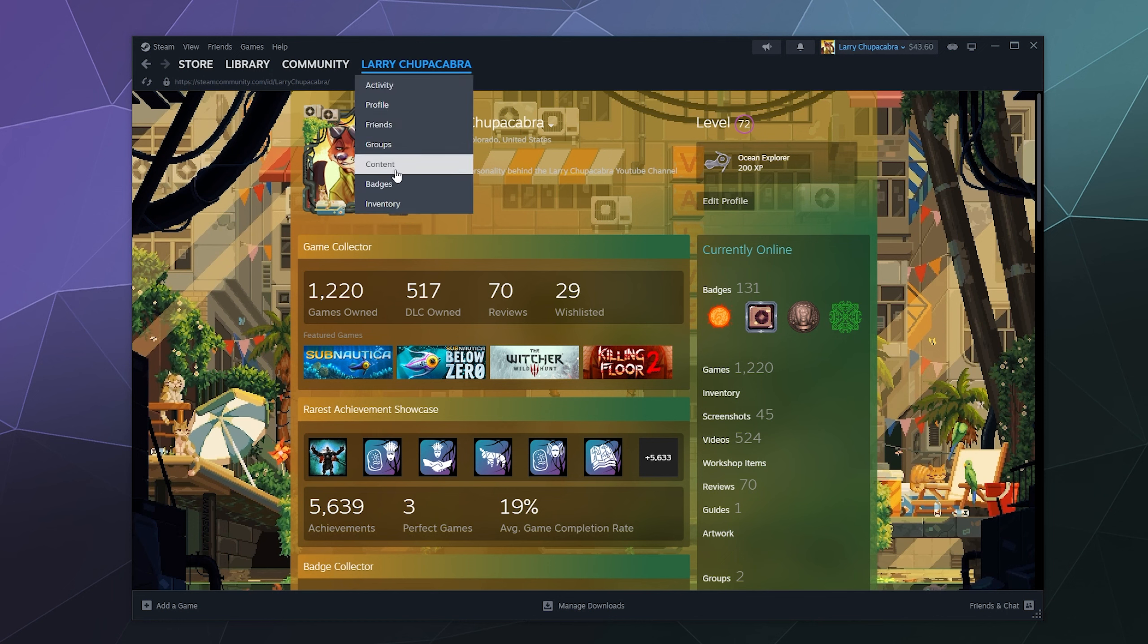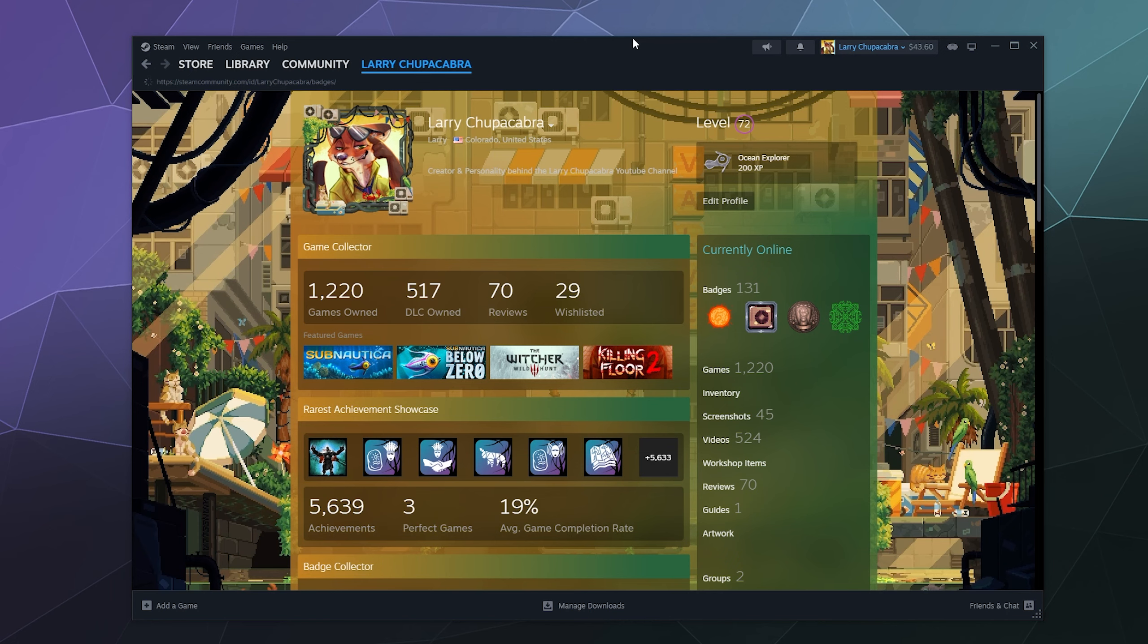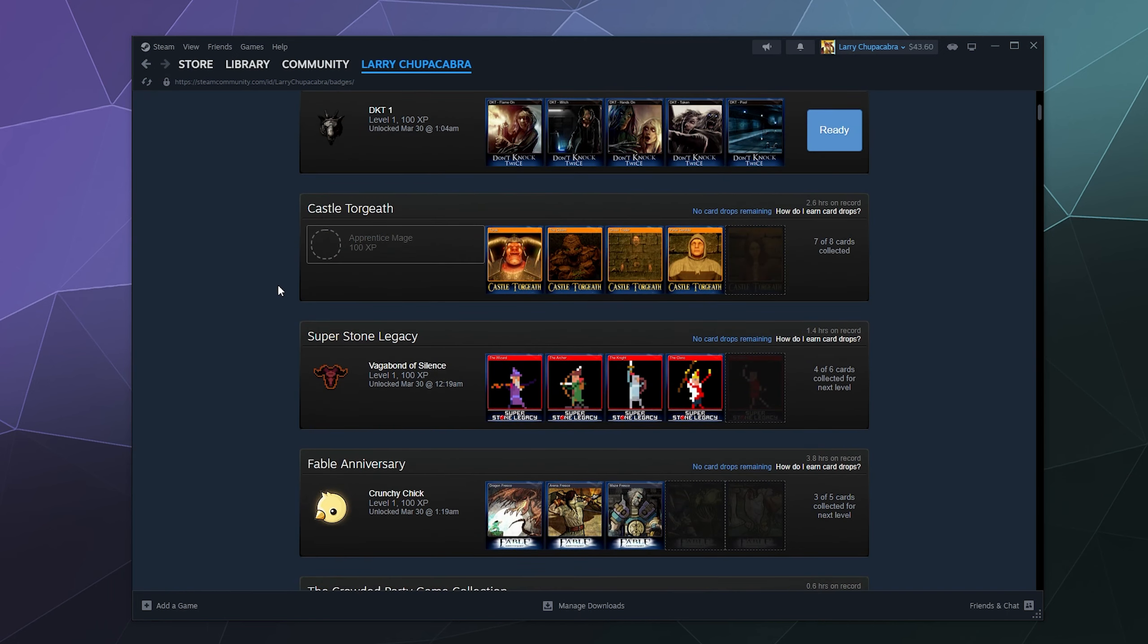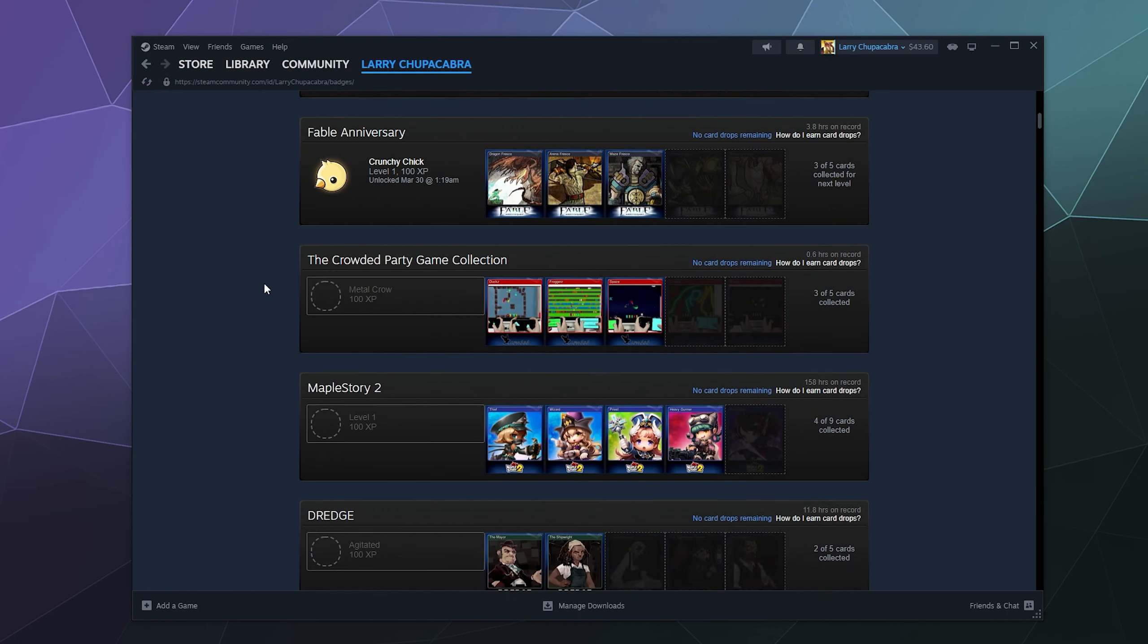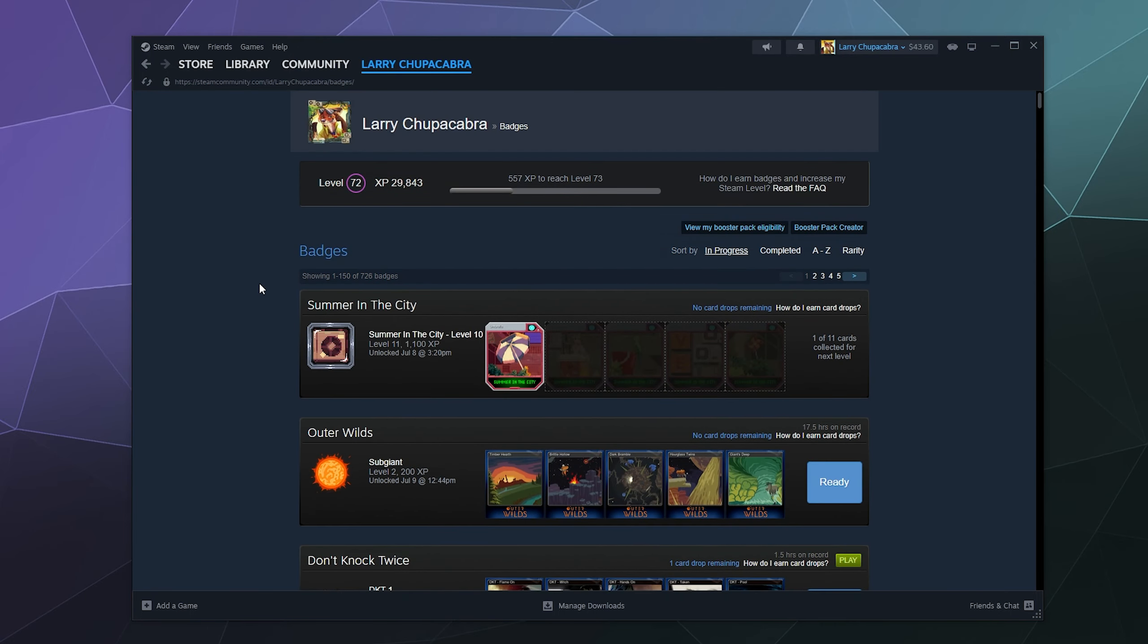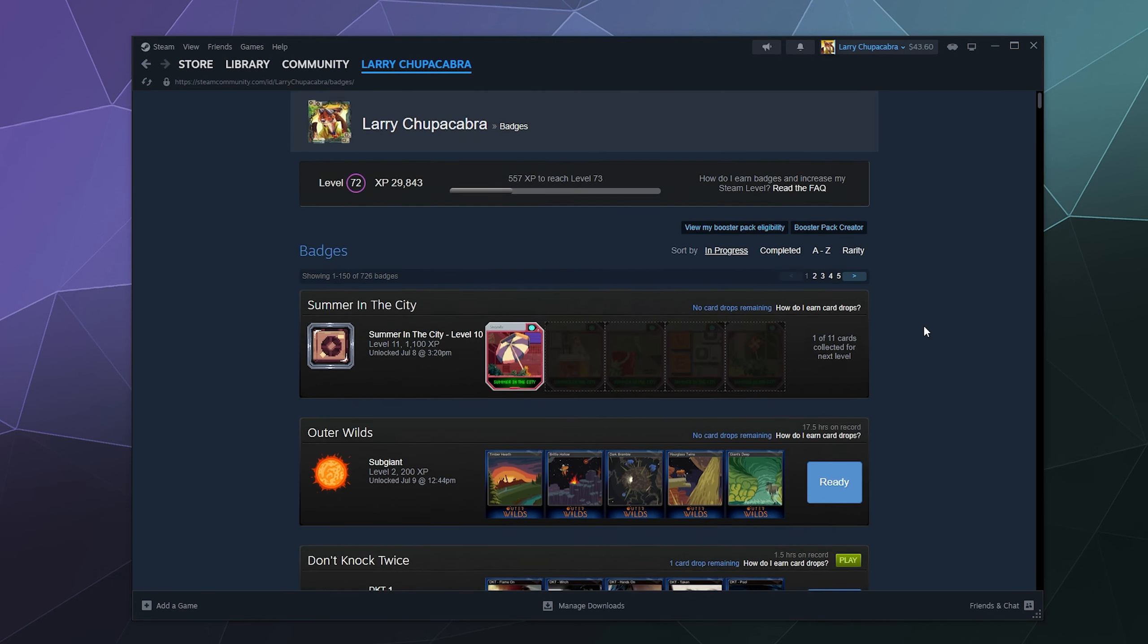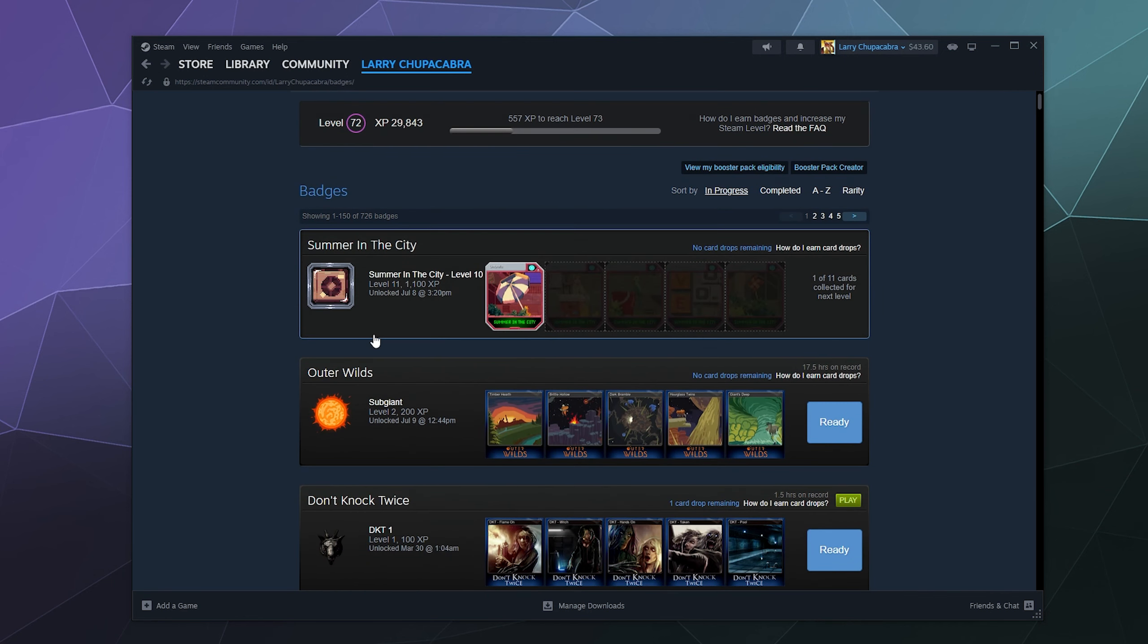So to check out those cards, you just go over to your name at the top of the screen and go to badges, and it'll tell you all the different games you've been playing that you've collected cards for that you might be able to put together and craft a badge, either ones that you're ready to put together like these two, Don't Knock Twice and Outer Wilds, or ones that you're close to like Superstone Legacy.